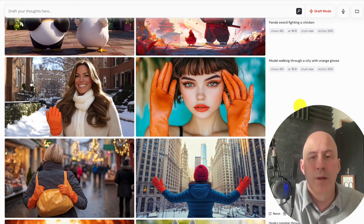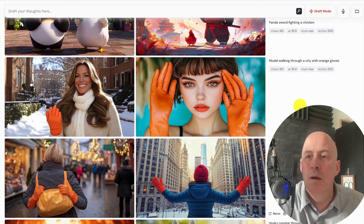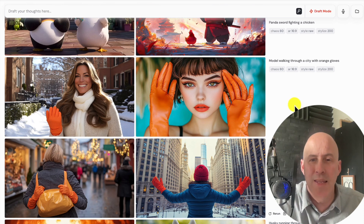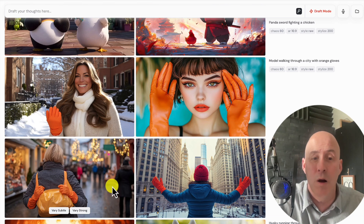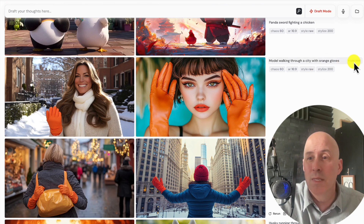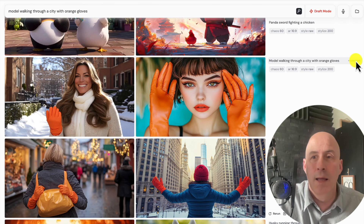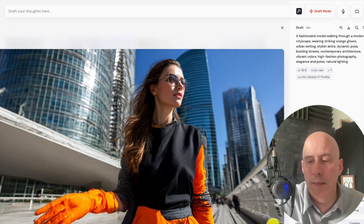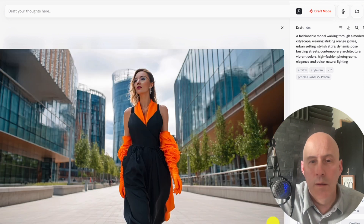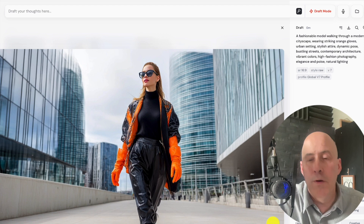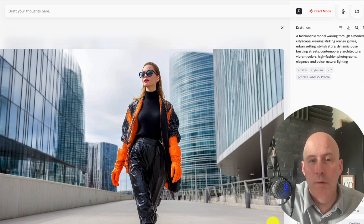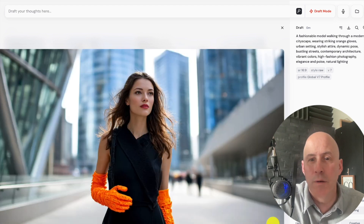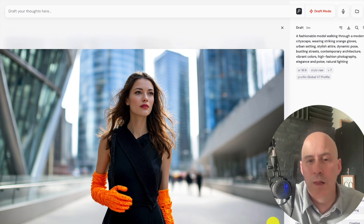Here's another one for comparison: 'Model walking through a city with orange gloves.' In MidJourney 6, the results were kind of odd — not bad, but one was completely wrong. Let's use the same text and see what we get. The gloves are not that great there, but it's interesting — very realistic though. Still in the modern department. Even the gloves are kind of interesting.